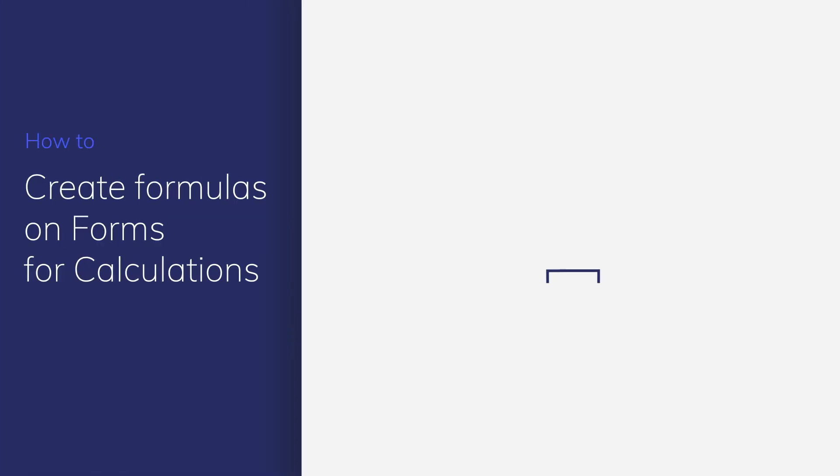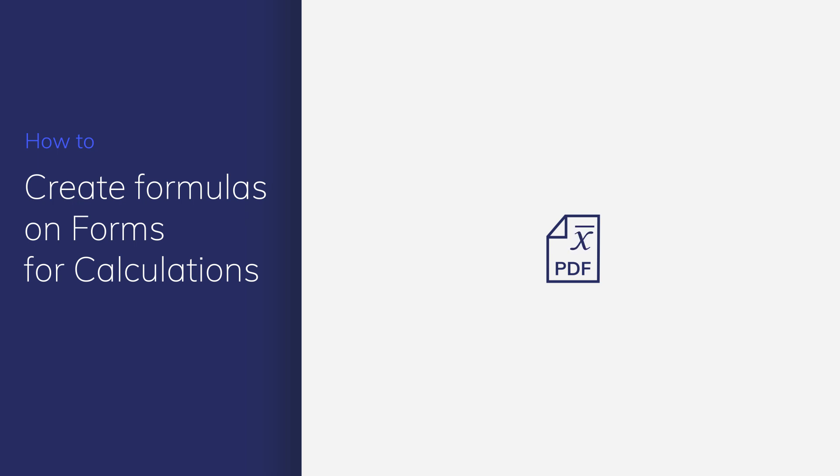If you want to create a fillable PDF form with automatic calculations, you've found the right tutorial. In this video, you'll learn how to calculate the sum, product, average, maximum, and minimum values, as well as subtract and divide using PDFelement. Let's get started.